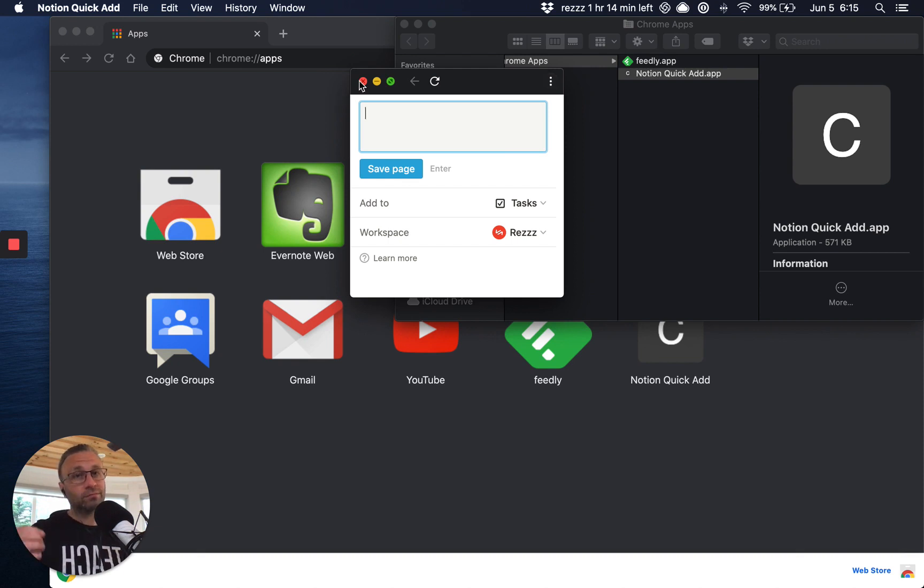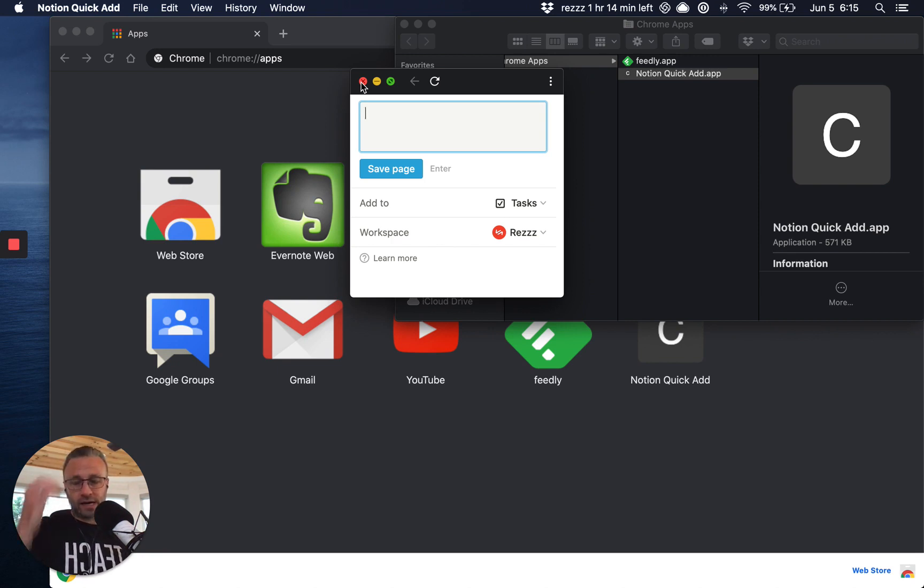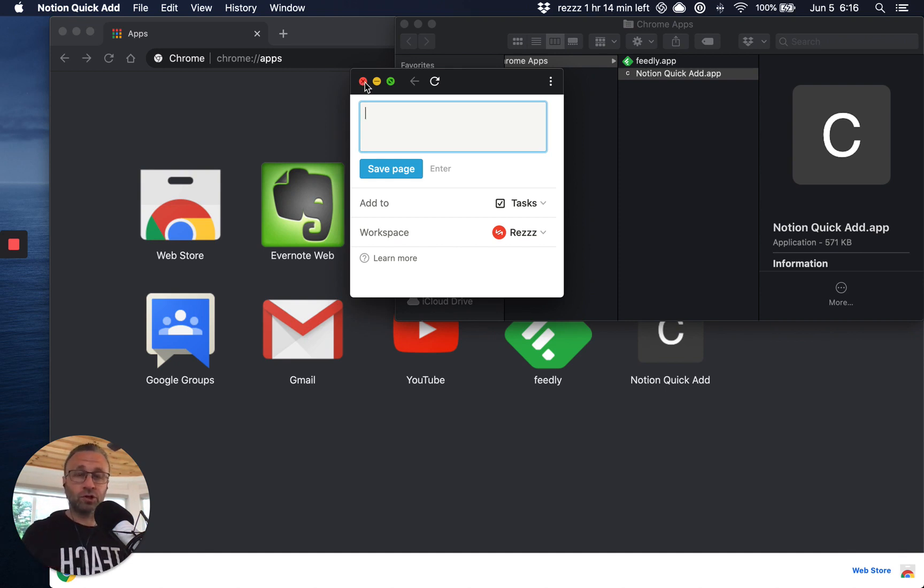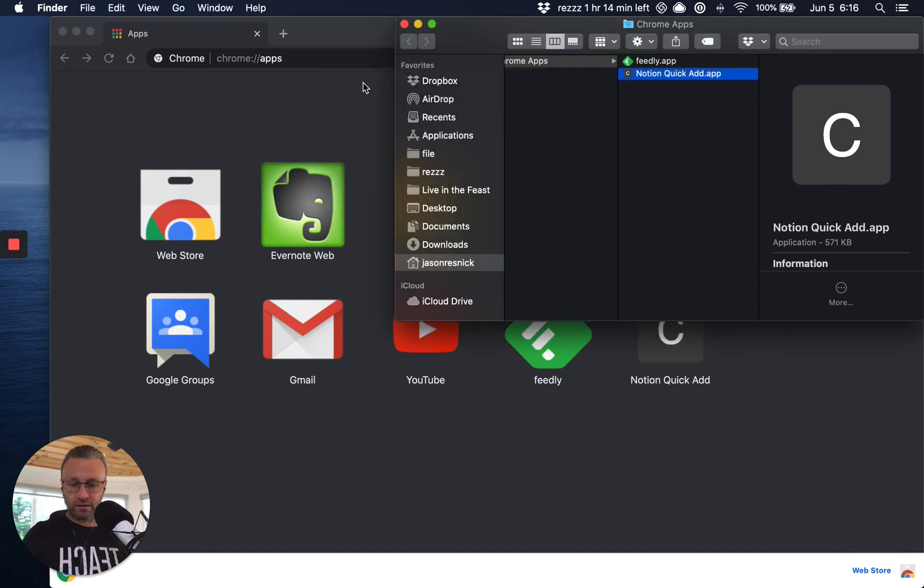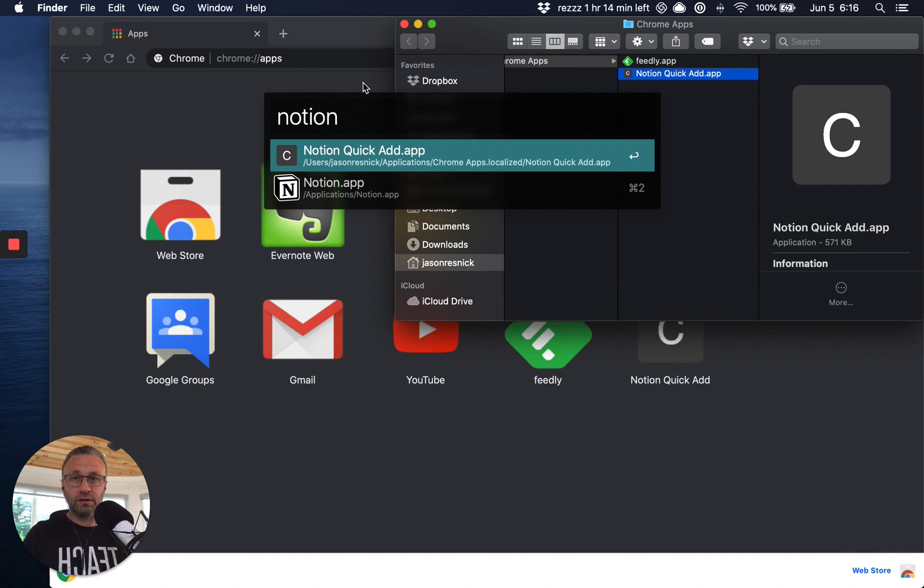Now the pro tip here for most productivity geeks and nerds out there is shortcut keys, right? And so for me, I don't want to have an icon. I don't want to have to go searching for this. Alfred's pretty quick, right?